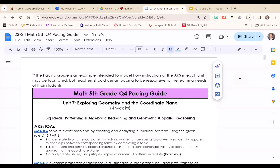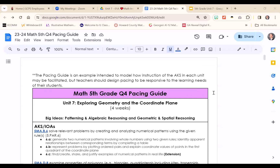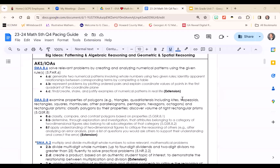The Pacing Guide is an example intended to model how instruction of the AKS IOAs in each unit may be facilitated, but teachers should design pacing to be responsive to the learning needs of your students. Unit 7 has a suggested pacing of about 4 weeks. There are 20 given days of instruction on the pacing guide, including the Unit 7 assessment. Please take note that the Analyzing the Standard documents have been linked at the top of the pacing guide. They can also be found inside Lesson Plans in this unit.